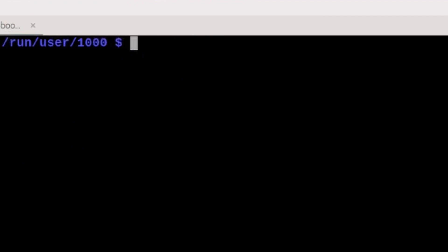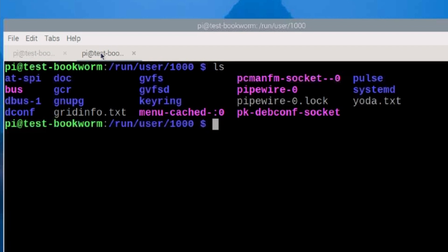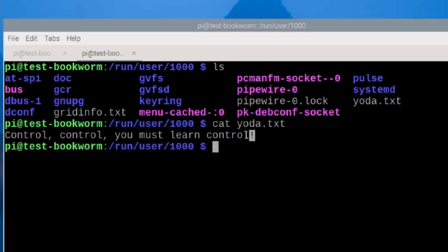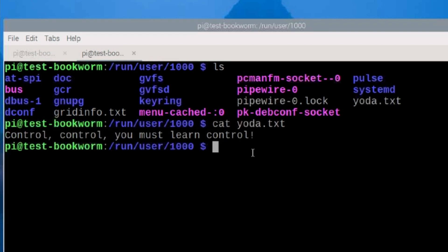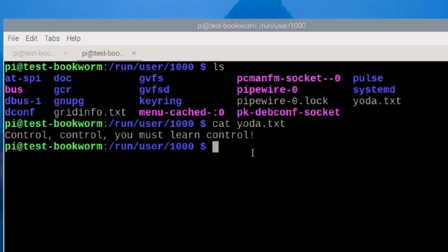and let's jump over here and take a look at that run directory. If we run the ls command, you will see right here we've got the yoda.txt file. If we cat that out, you will see the last quote that it grabbed. Now we could use that same comment cmd command to tail out this file and automatically update our comment with these yoda quotes.